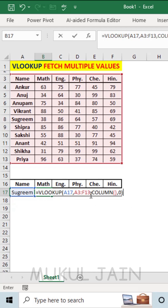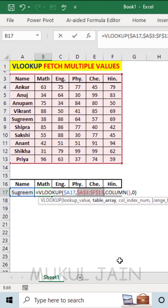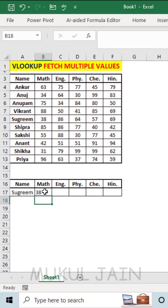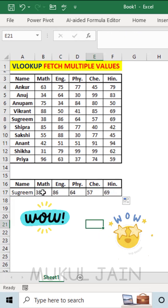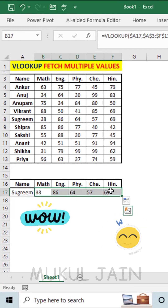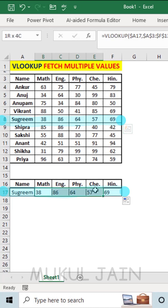Before pressing enter, go fix your lookup value and fix your table array with F4. And that's it, press enter. You can see that your value has been fetched. Copy, drag and paste to others and you can see that the marks have been automatically fetched. You can even recheck from the above table to see if it's true.